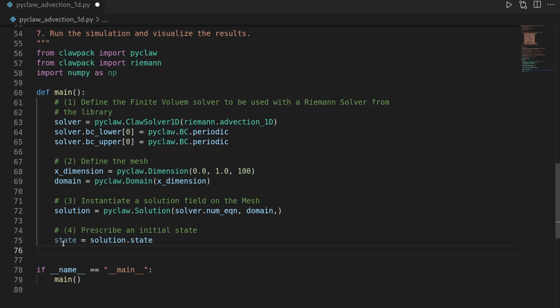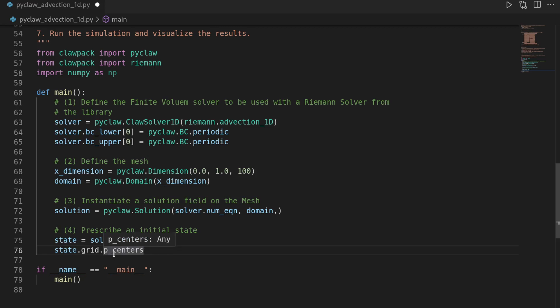Then we have to get the coordinates from our solution or from our mesh on which the solution is defined. And we get that by saying state.grid.p_centers.